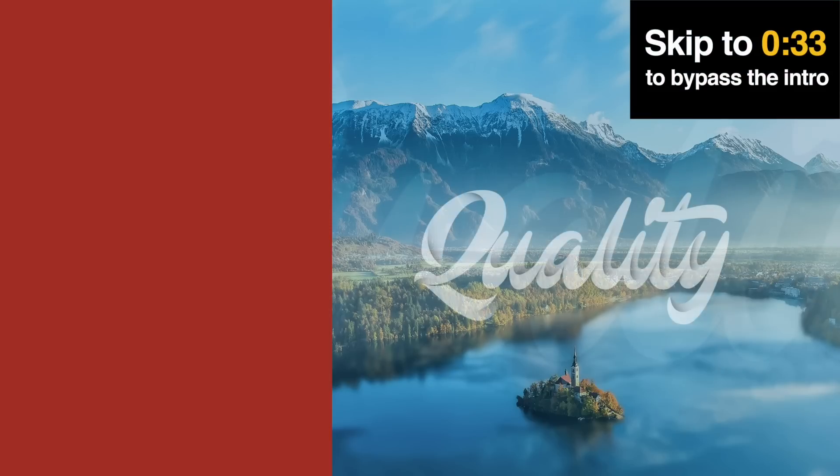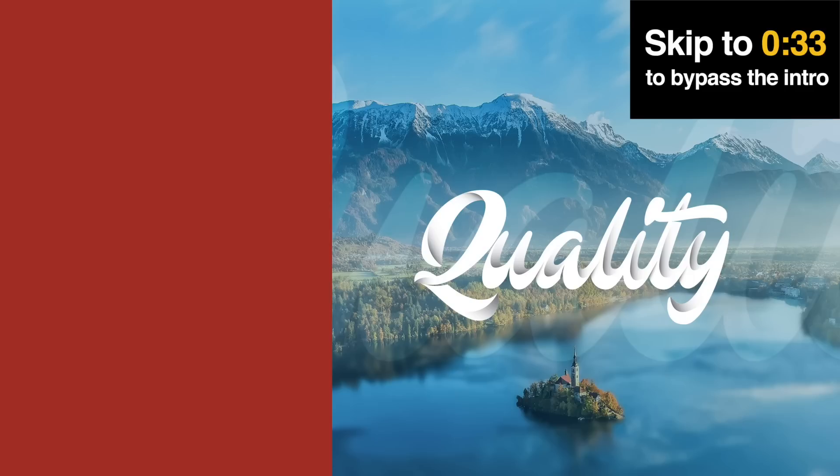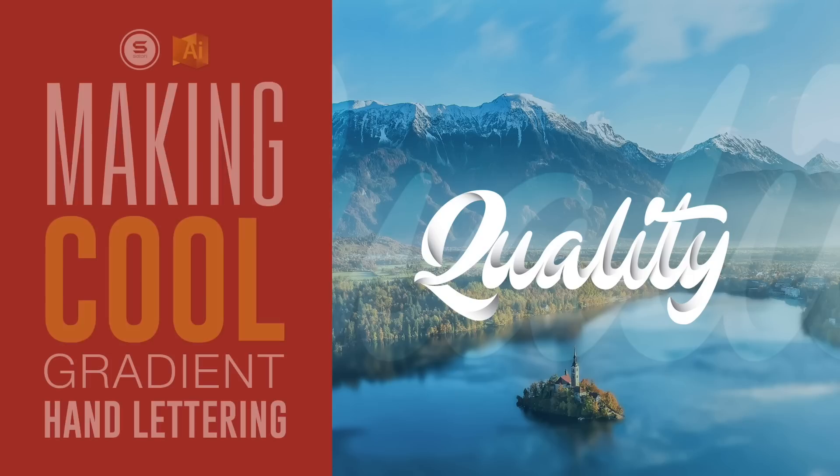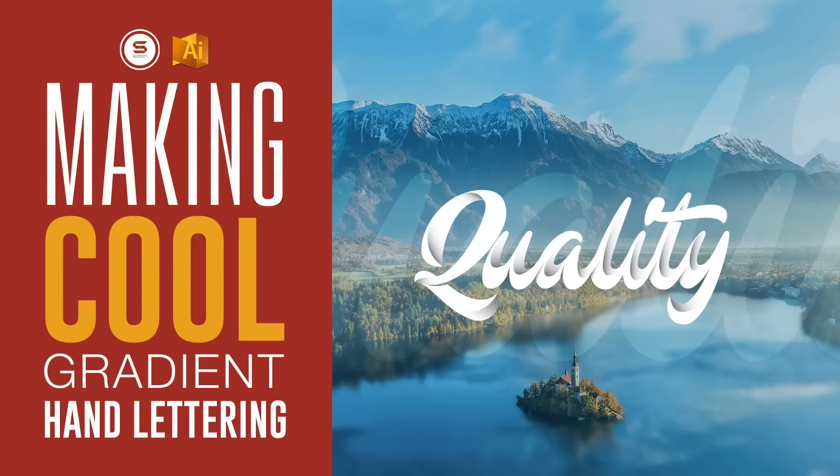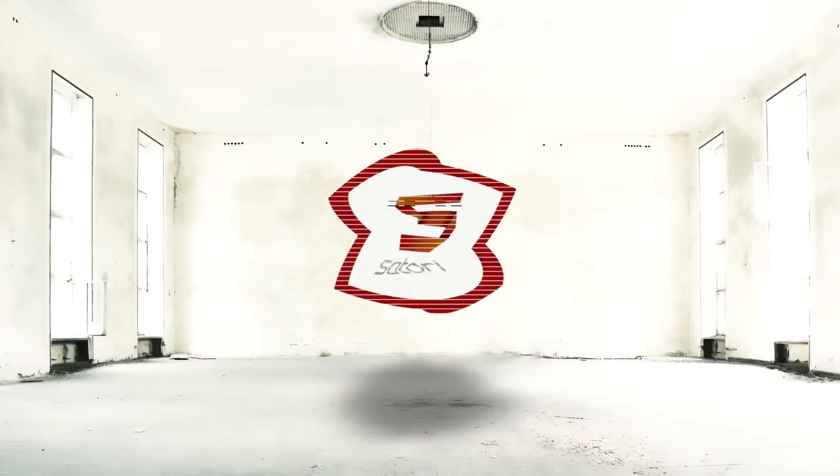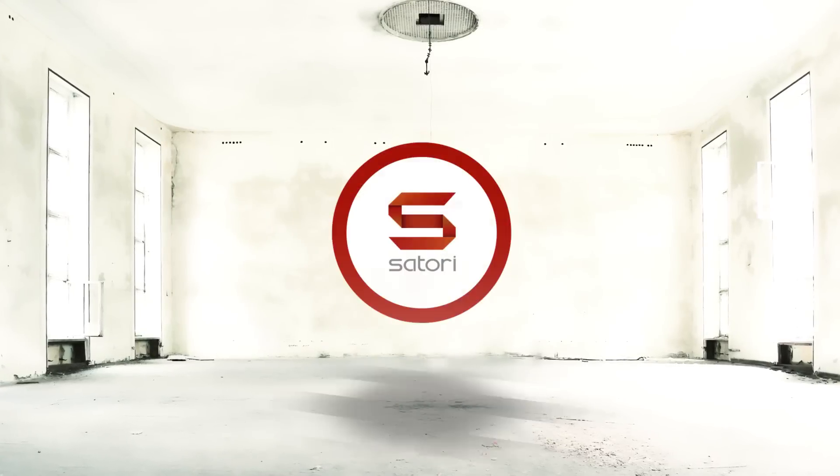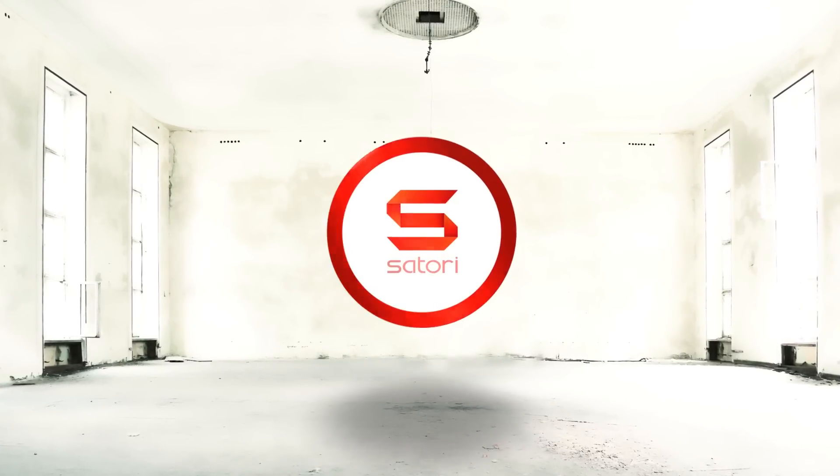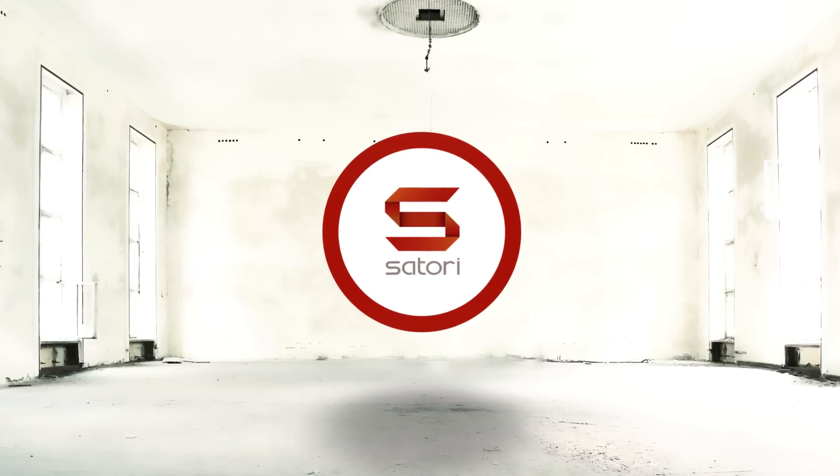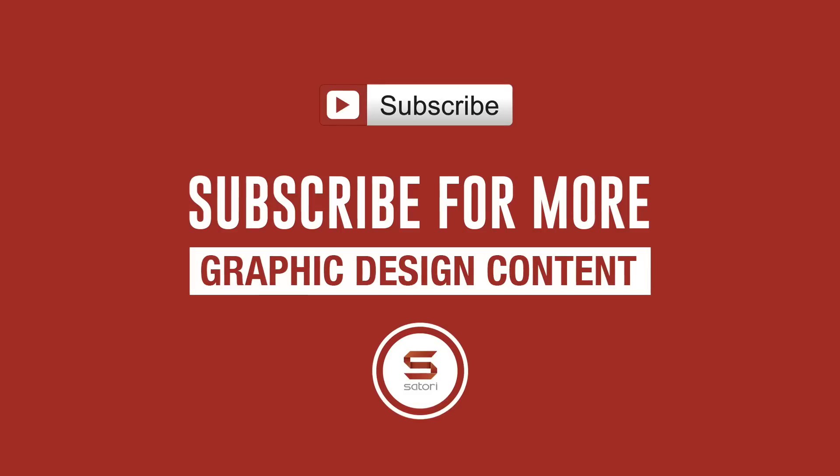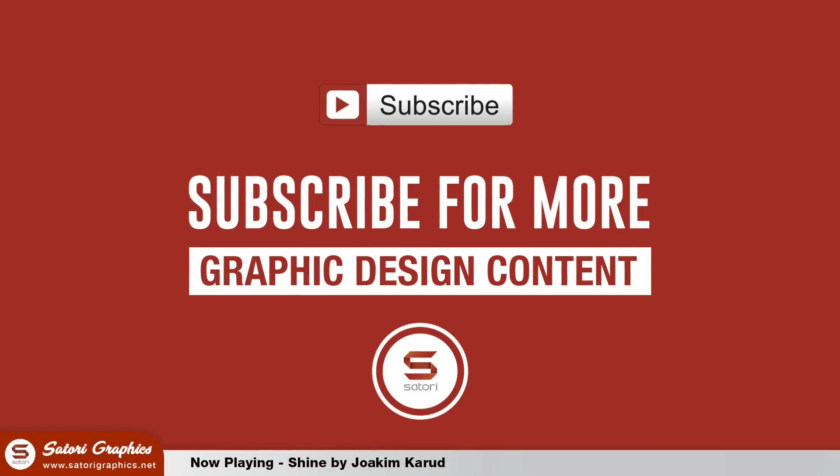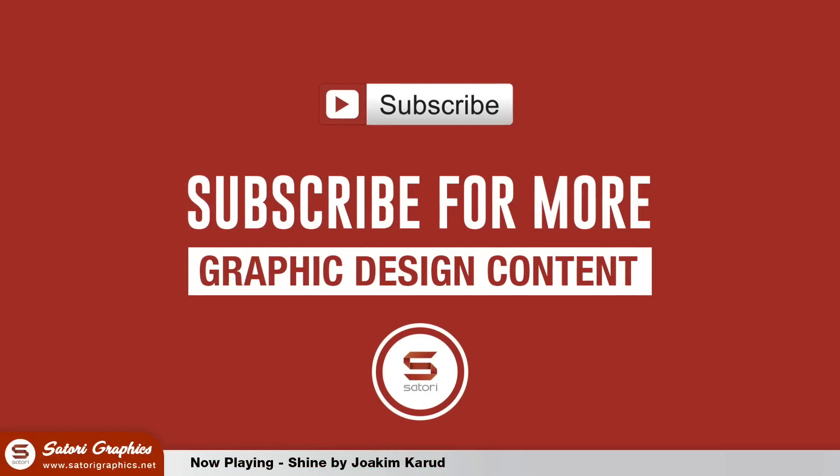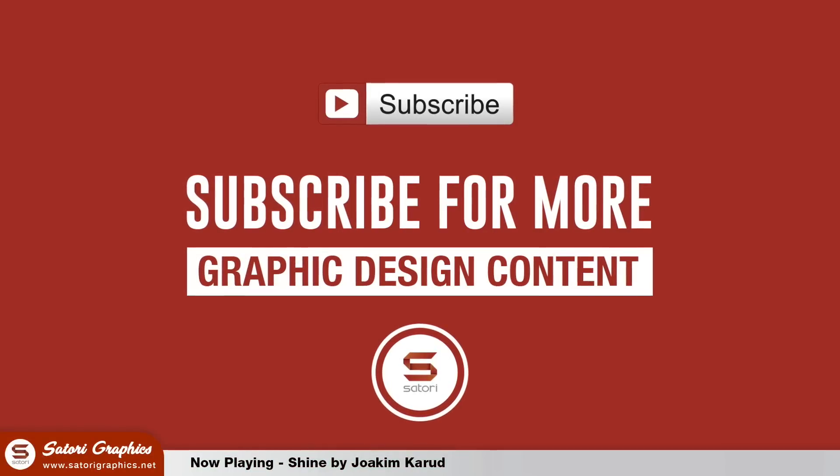Today's Illustrator tutorial is how to make this cool hand lettering effect using Adobe Illustrator. Welcome back to Tutorial Graphics everybody, home of Graphic Design Content.